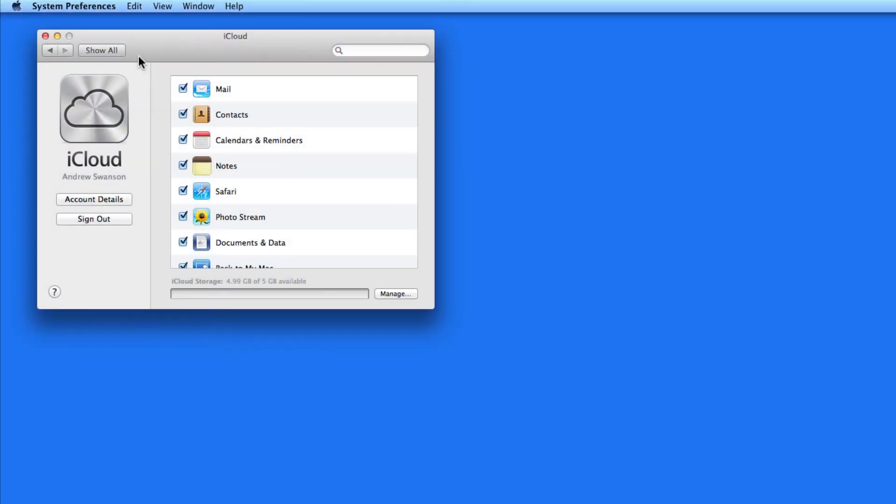In case you haven't noticed yet, iCloud is heavily integrated with Mountain Lion. With MobileMe being completely shut down before the launch of Mountain Lion, iCloud is the only option from Apple for syncing or storing files in the cloud.